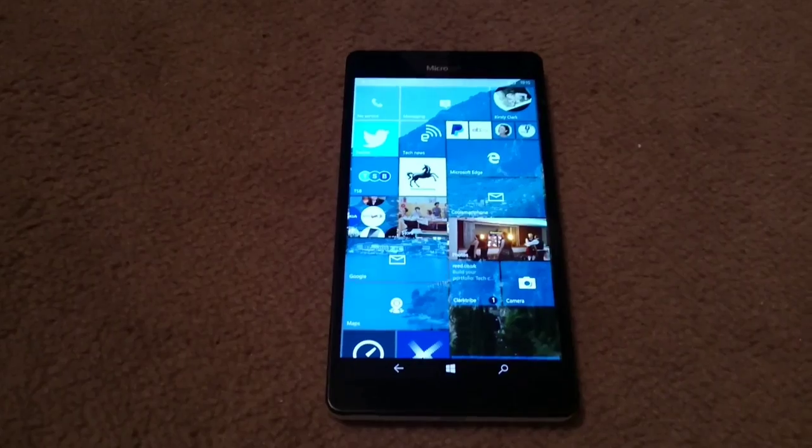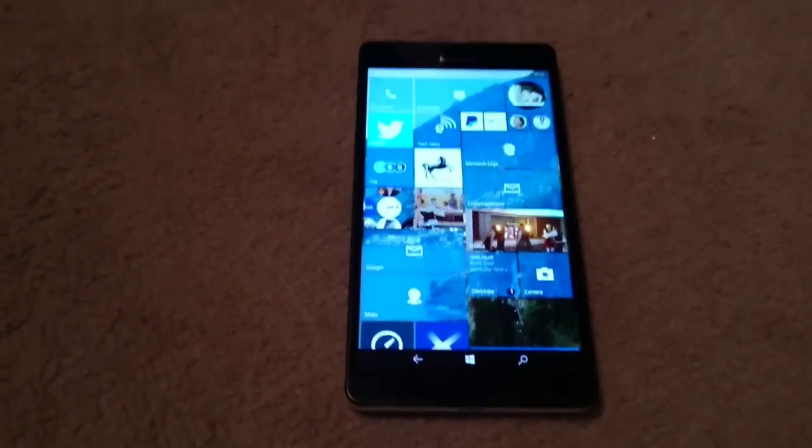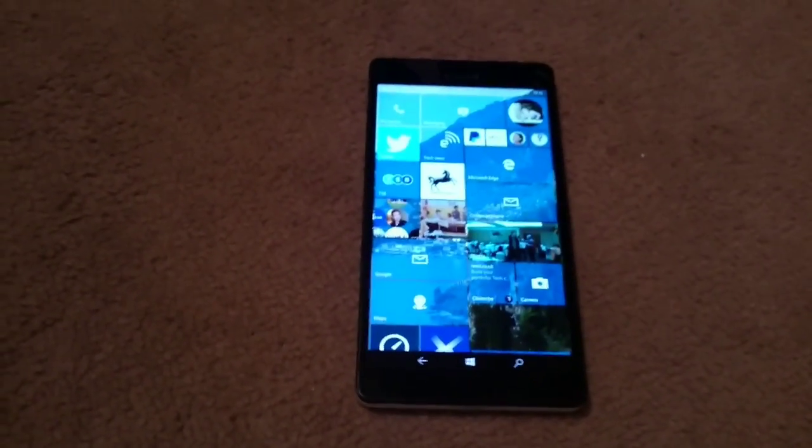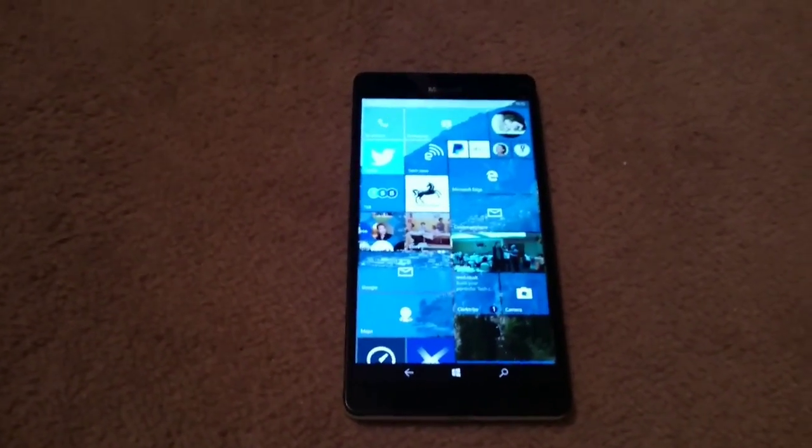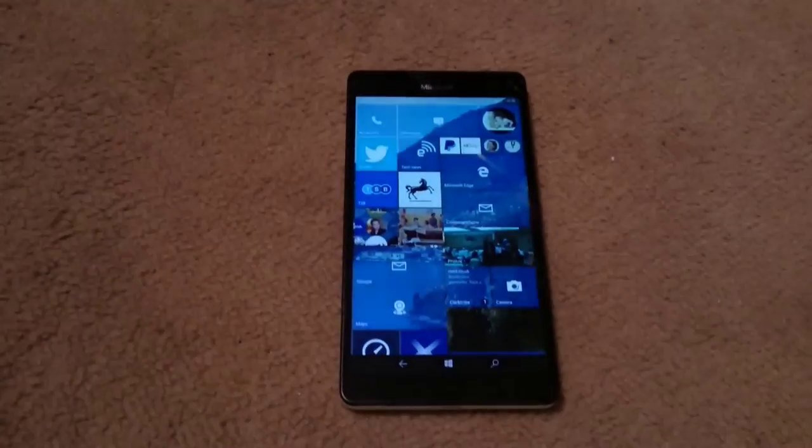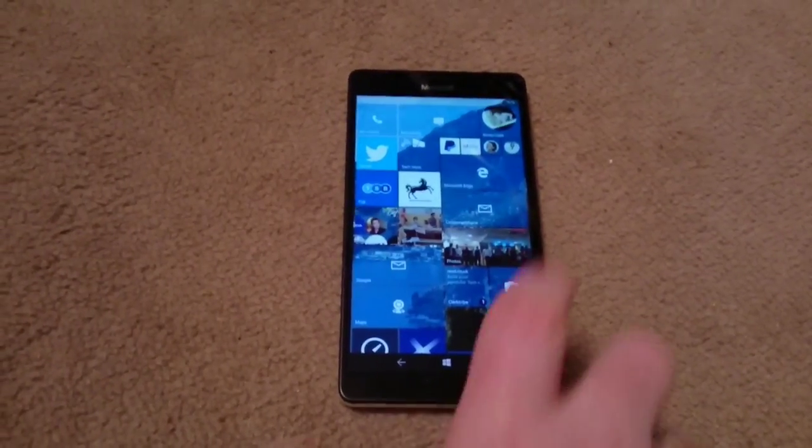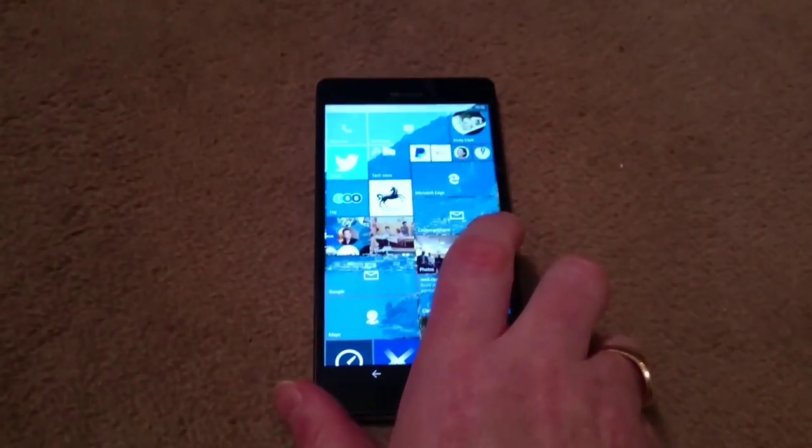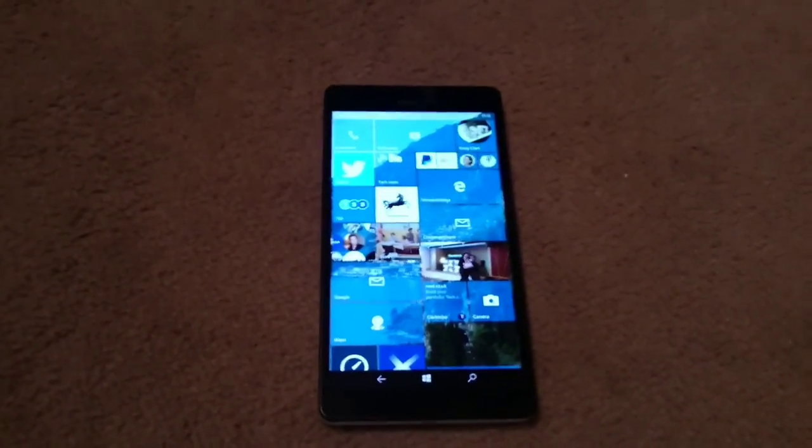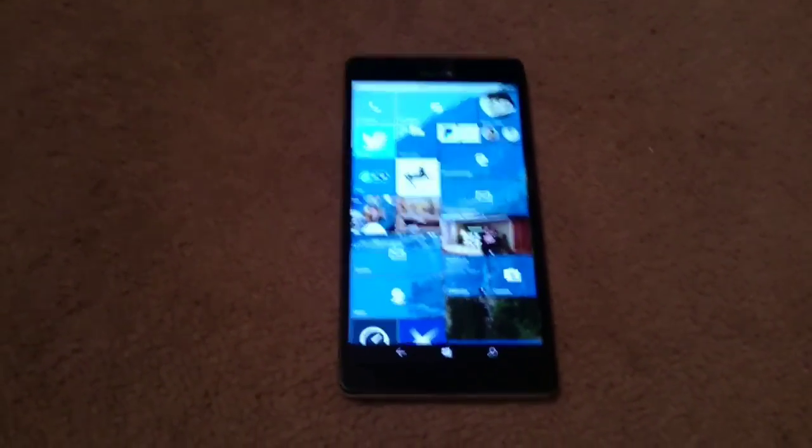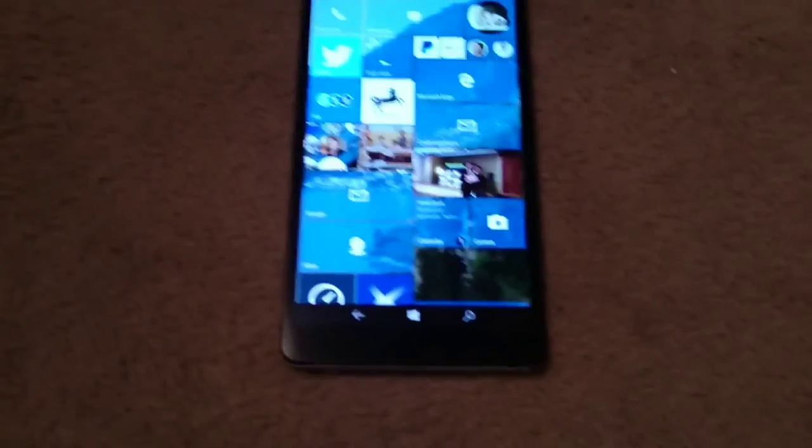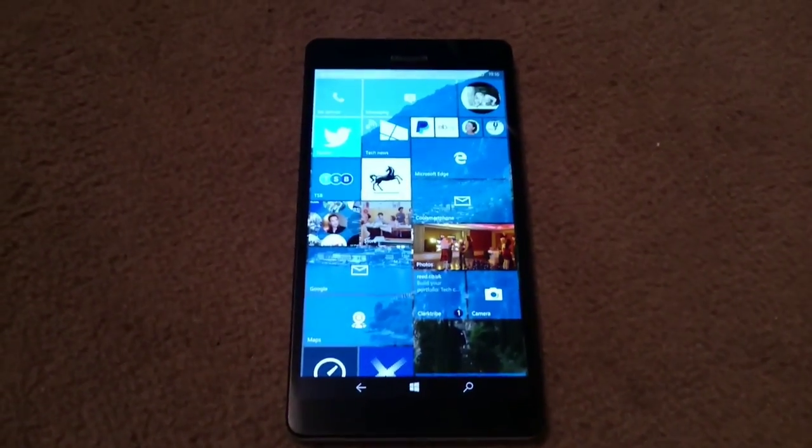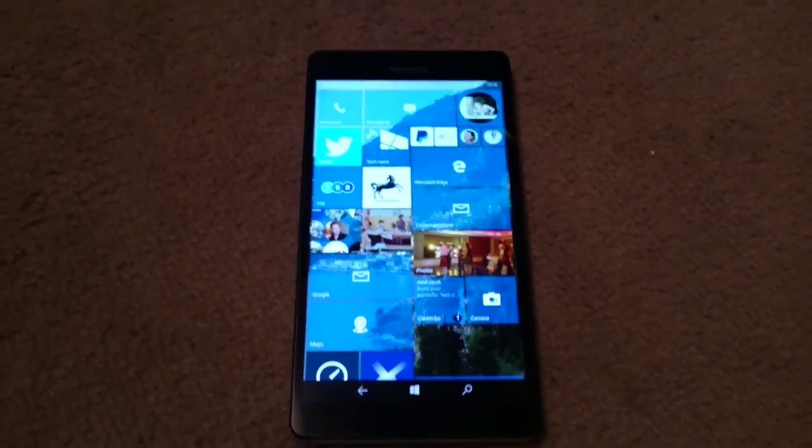Hello and welcome to another cool smartphone video. Today we're going to have a look at the 950XL from Microsoft, but primarily we're going to be looking at the software. There are some significant changes to the actual operating system over what we were used to with Windows Phone 8.1.